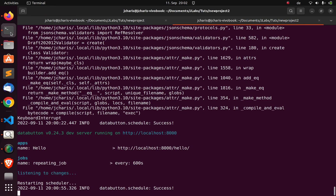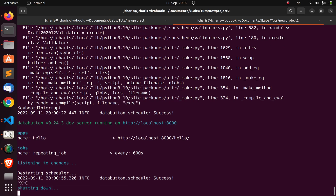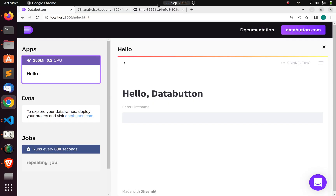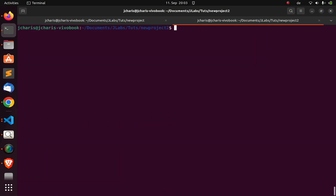To recap: Databutton allows you to quickly build apps on top of Streamlit, schedule jobs on top of the Schedule library, work with DataFrames using Pandas, work with machine learning models, and easily deploy with Docker and Kubernetes. To deploy, you need to create an account on the service - it's free. Then run databutton deploy to publish your app. Thank you for watching, see you in the next session!